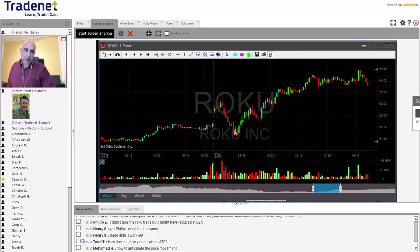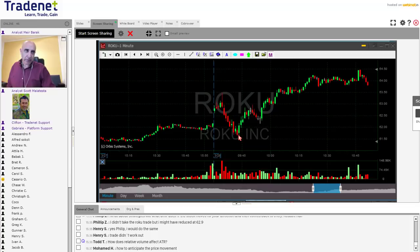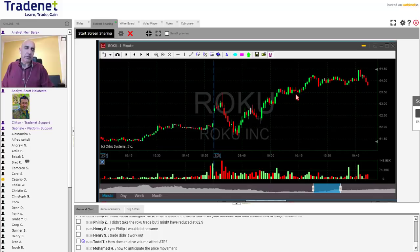Roku came up very strong and at the point of the five minute reversal — around this area — I didn't really think it was likely to continue higher. Of course you can look at the result and I was wrong because it did continue higher. For whatever reason, nobody tells me they want to buy millions of shares of Roku and drive it higher — I have no access to this information. Based on the chart, more than 50% of the time I would be right.